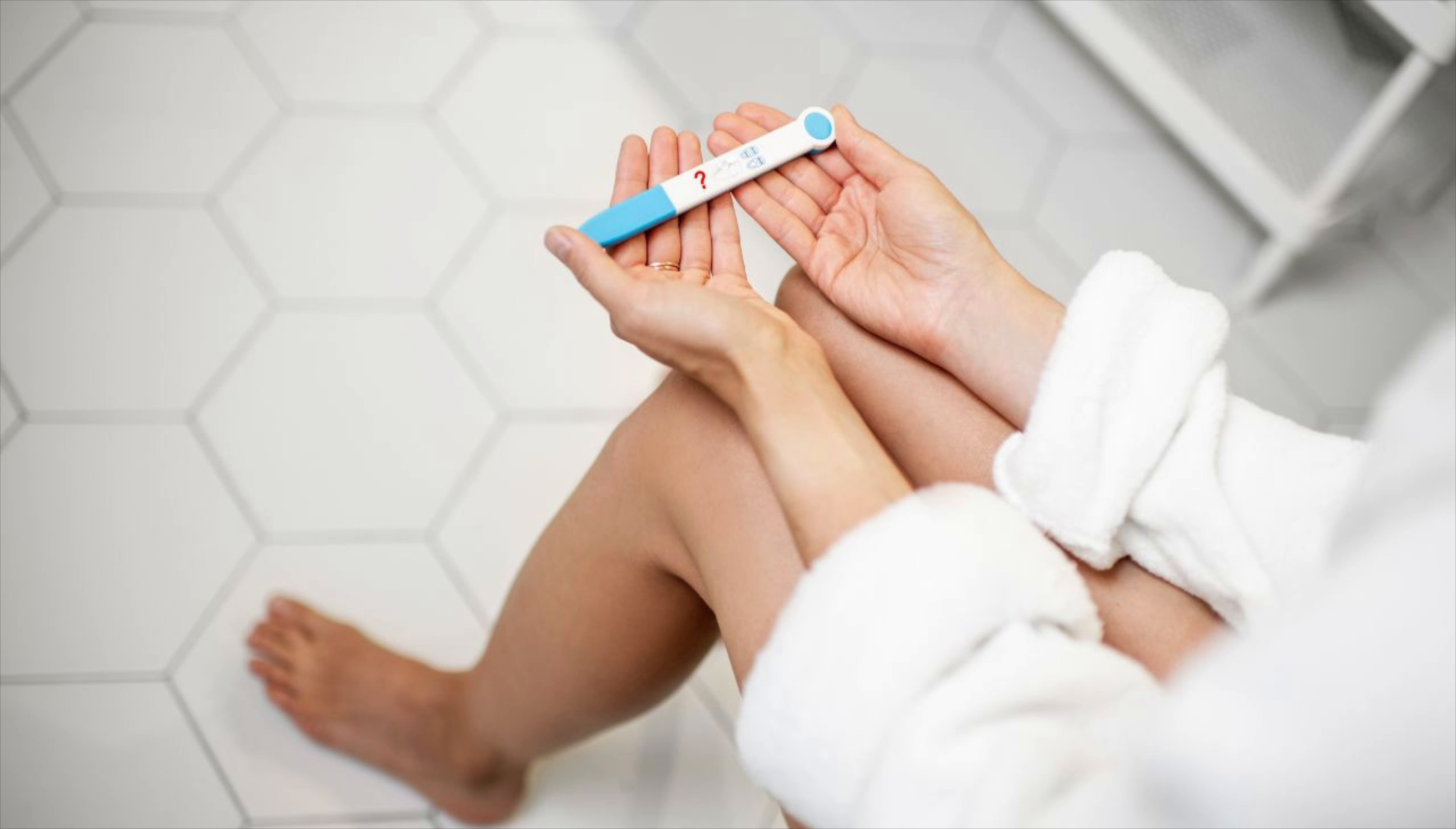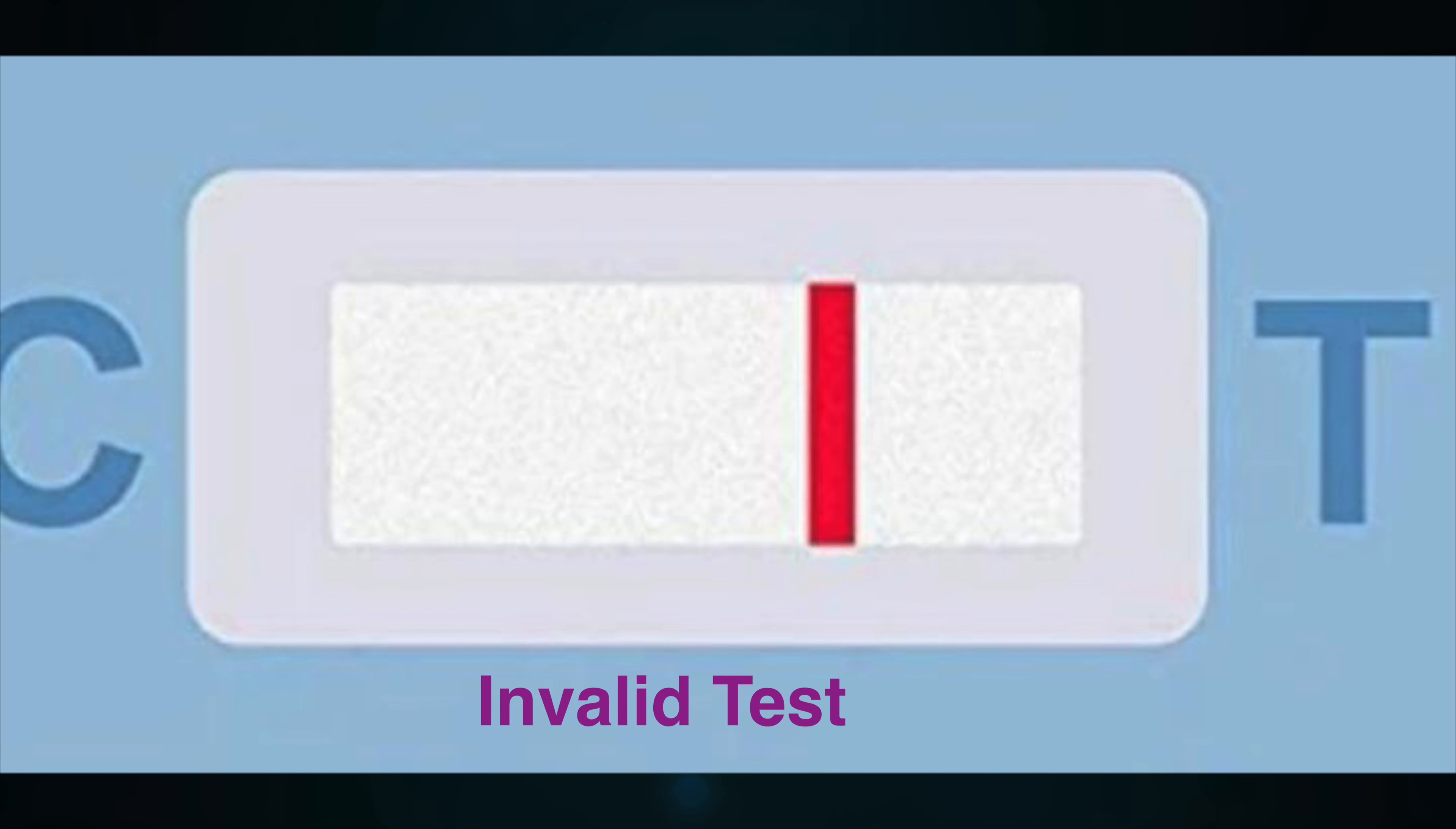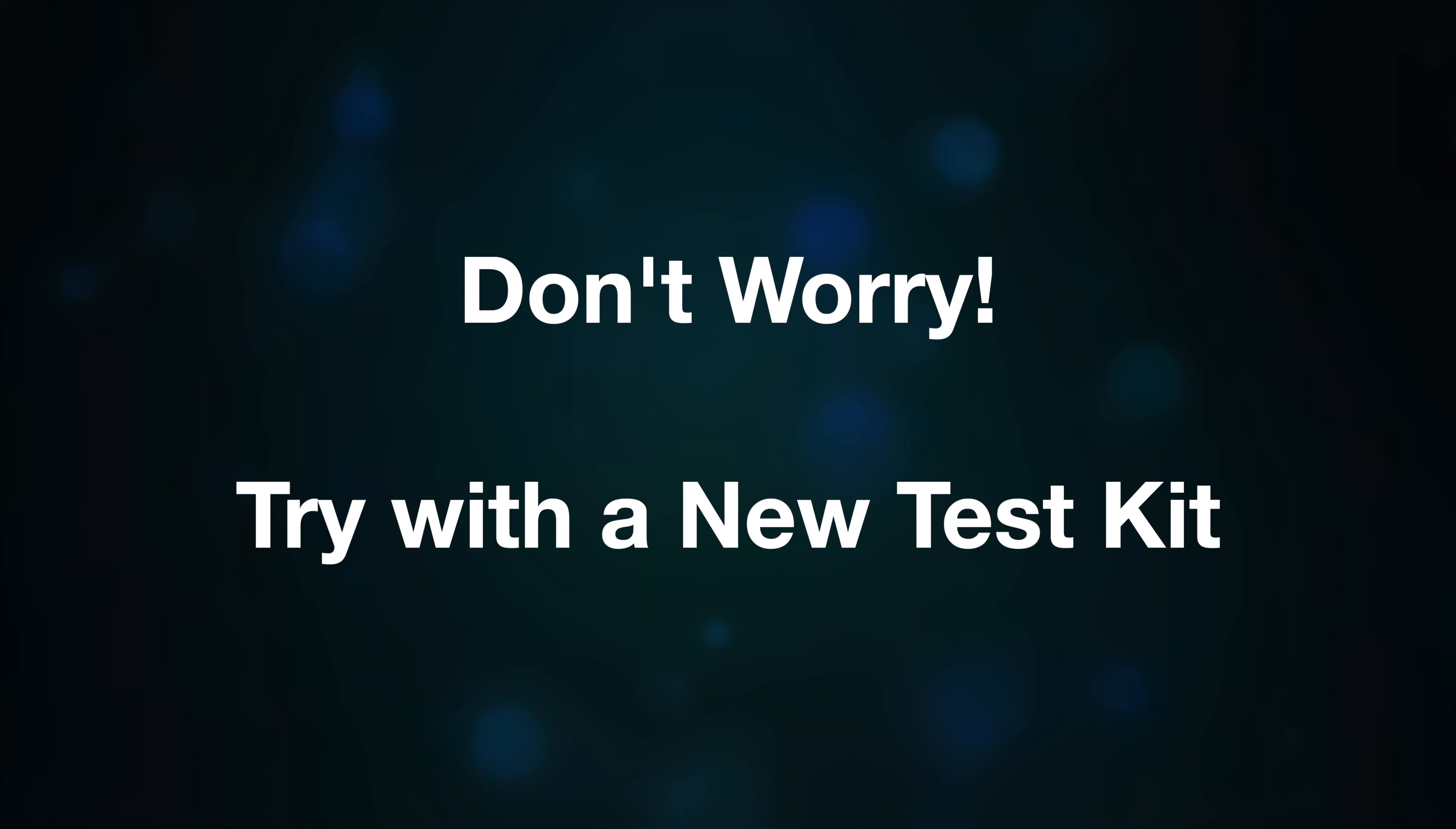the test and here's what you're seeing: there's a colored line showing up in the T or test part, but nothing in the C or control part. A colored band that's only appearing in the T region and not in the C region means that the test is invalid. Don't worry though, these things happen. Try again with a new test and hopefully you'll get a clear result. Now let's move on to another scenario where